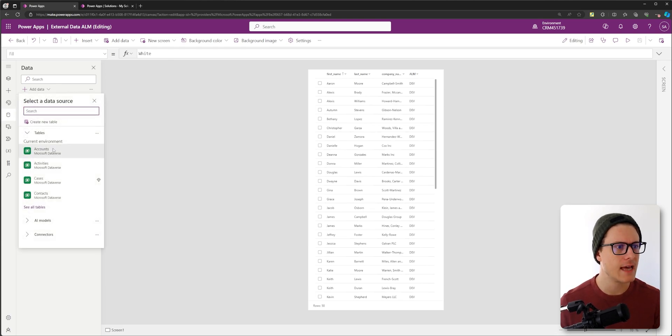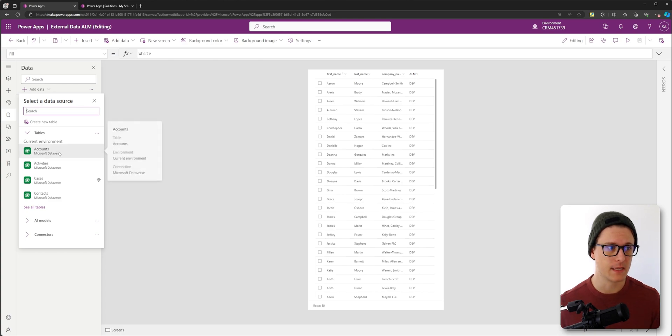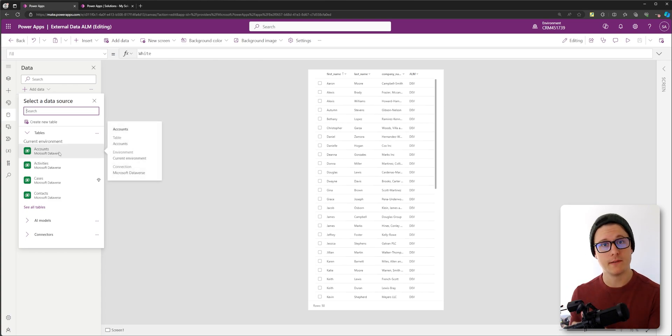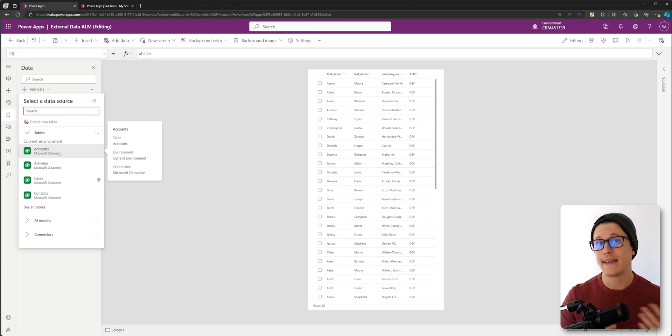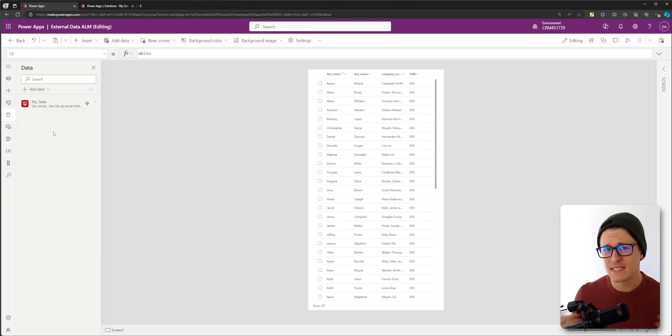If I go to add a Dataverse table to my app, you can see it says current environment. So as this application moves between environments, it's going to dynamically change the environment my Dataverse tables are looking at.